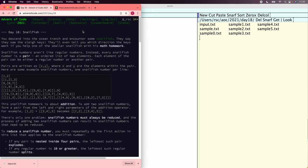This problem provides a kind of nested list of digits called a snailfish number, and there are some operations on them. The first operation, called explode, looks for the leftmost pair at bracket nesting depth 5 or greater. That pair gets replaced with a plain 0, and the left number in the original pair is added to the number to its left if one exists, and the right number is added to the number to its right if one exists. Let's start with implementing that explode operation.